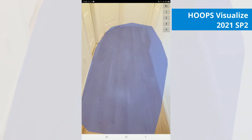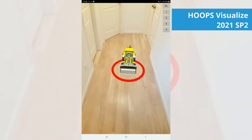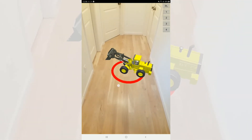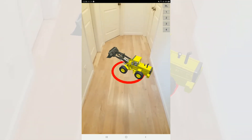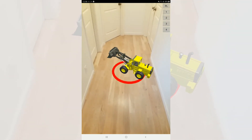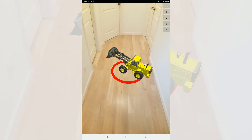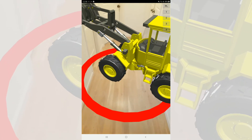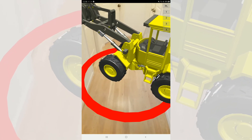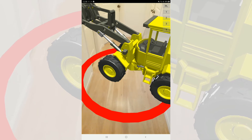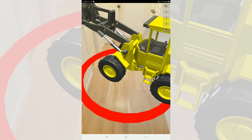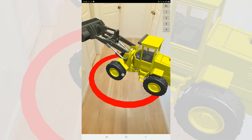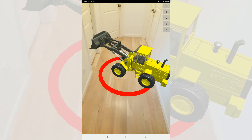In Service Pack 2, we query ARCore to get a lighting estimate. We then place a light source and generate shadows from this estimate. In this case, the ceiling light is on and slightly behind the camera. You can see this from the shadows cast by the tractor's lights and the smokestack.